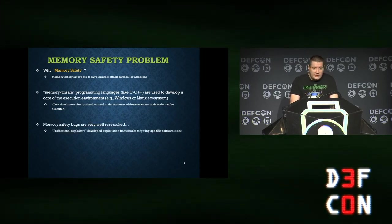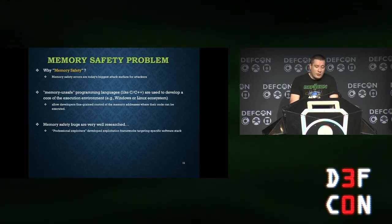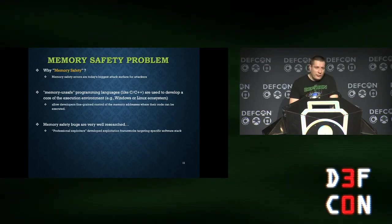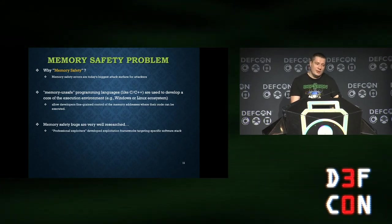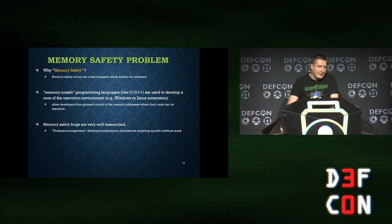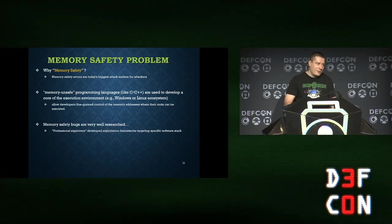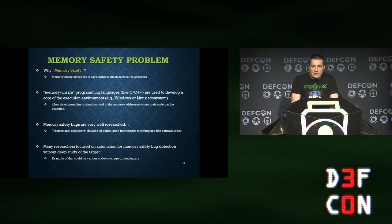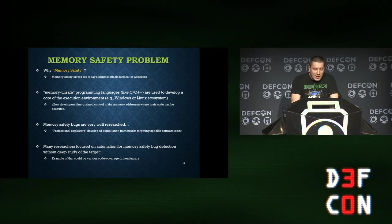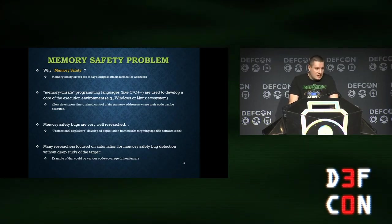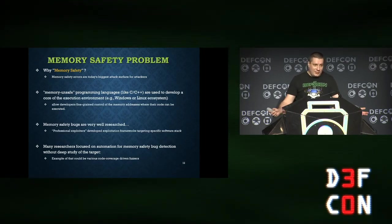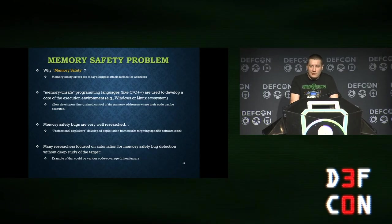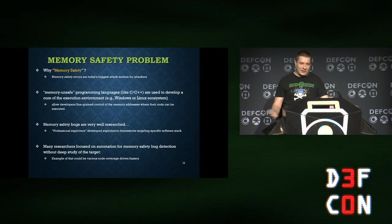Memory safety bugs are very well researched. Some professional exploiters have developed full exploitation frameworks targeting specific software stacks. I've personally seen a framework developed to exploit Windows kernel vulnerabilities — you just find a bug, expose a read/write primitive, plug it into the framework, and the entire exploitation process runs automatically, bypassing modern mitigations. Traditionally, memory researchers also automate fuzzing for memory safety bug detection — they don't even need to understand what the software does. They recompile with code coverage instrumentation, spin up coverage-driven fuzzers, and collect bugs.